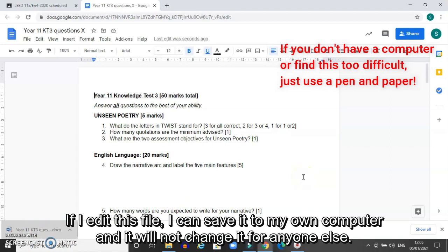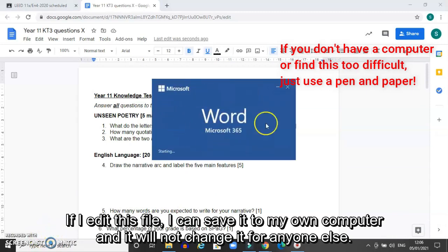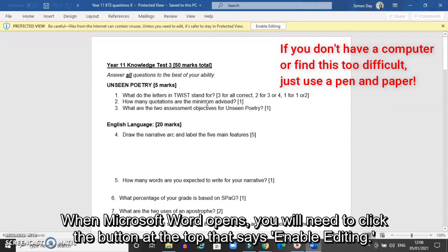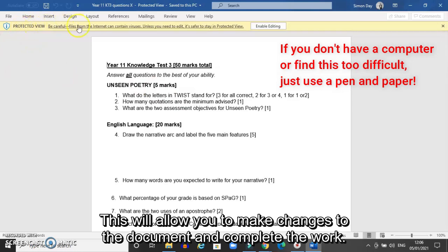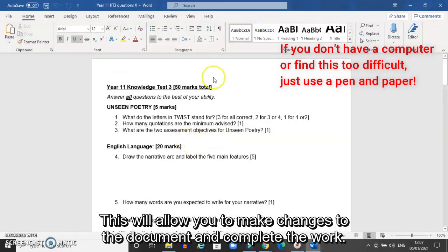I'm going to click on that and it's going to open with Microsoft Word, and then I will be able to do my own edits on the computer and not change the file for anybody else. When Microsoft Word opens you will need to click the button at the top that says 'enable editing' in order to be able to complete the work and make changes to the document. I click on that button and I then have the opportunity to edit the document and complete the work.